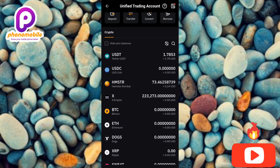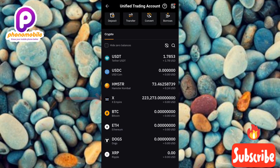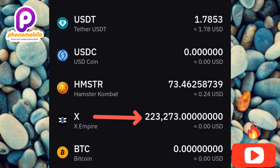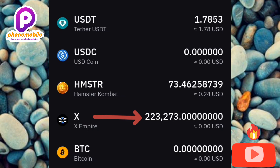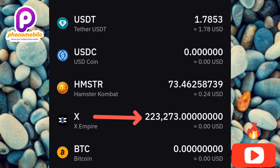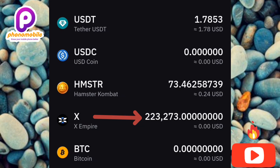I saw it at the top — let me tap on it. You can see it right there, the arrow is pointing at it. That's my X Empire token. I can see the amount that has been allocated to me — I have over 223,000 X Empire tokens in my Bybit account. The next step is to go ahead and sell your X Empire token to get money into your account.